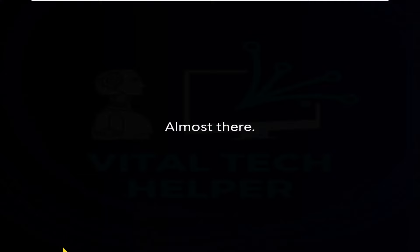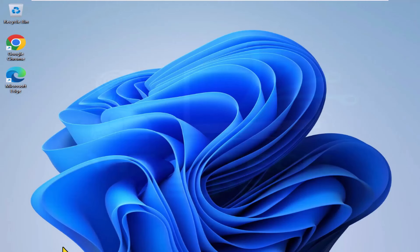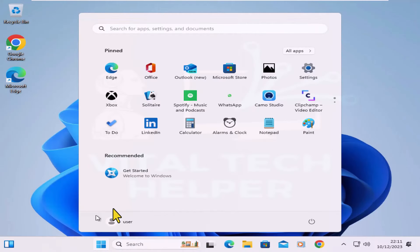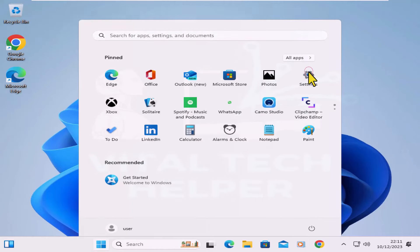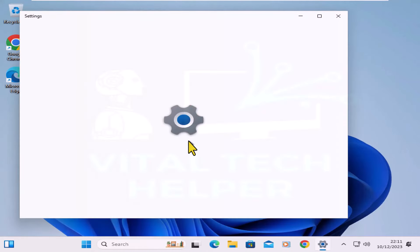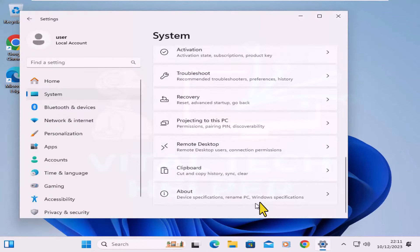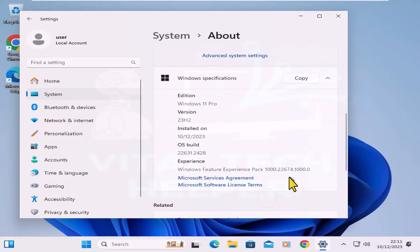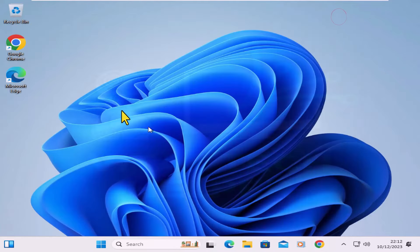There you have it, Windows 11 installation is complete. You've successfully upgraded your Windows 7 copy to the current version of Windows 11 without losing any data. If you enjoyed this video, please consider sharing and subscribing.